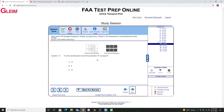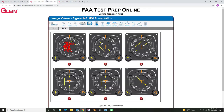A couple more examples. This one asks about HSI presentation B. Using that same method, we can mark out the section with the deflection bar and then mark out the section with the to/from white arrow. So now we know our aircraft is southwest of the VOR from this blank section and is heading southeast.